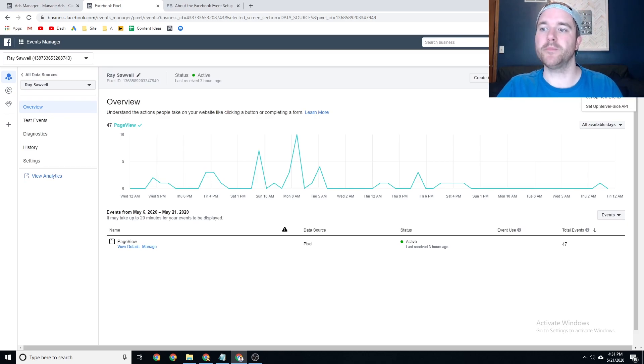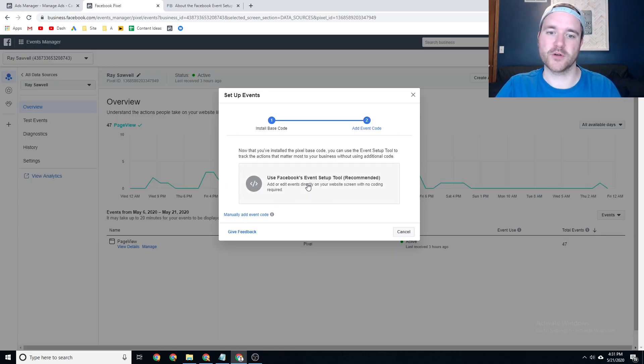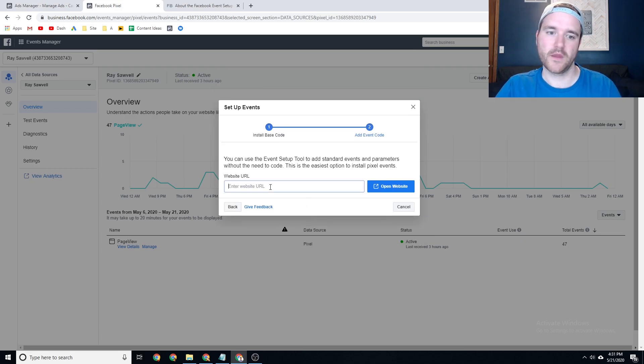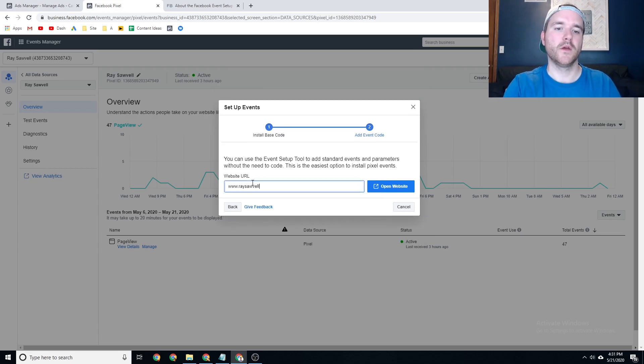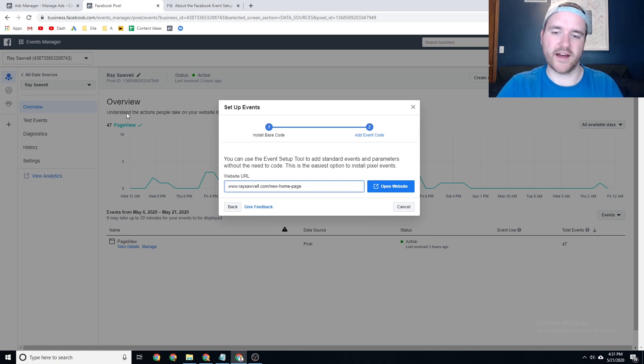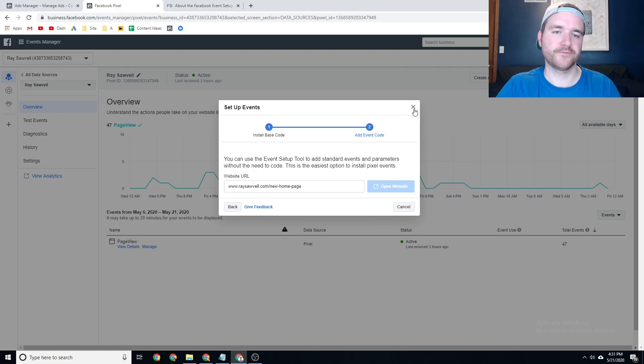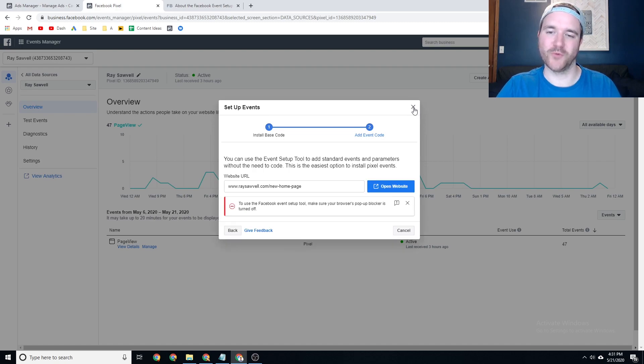Again, if you go to Setup, Setup New Events, click on Use Facebook's Event Setup Tool, and then type in your website. So I'm going to go to my website, and I actually have a page on here that is not indexed right now. I'm actually working on it. So I'm going to open this up in the background.